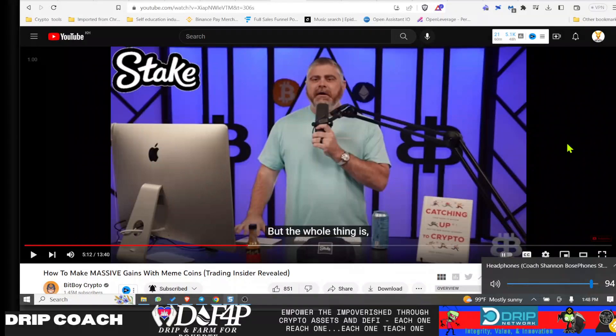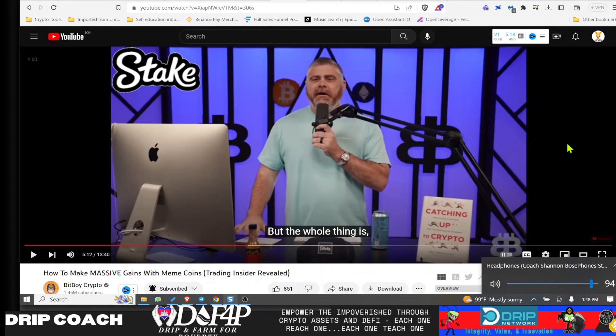Hey guys, welcome back. Drip and Power on 4 Pop. I'm your host, Drip Coach, dropping knowledge bombs on all Drip ecosystem related projects.